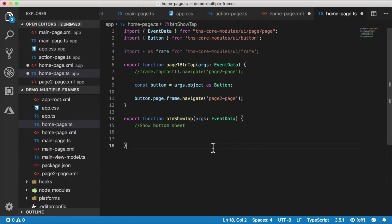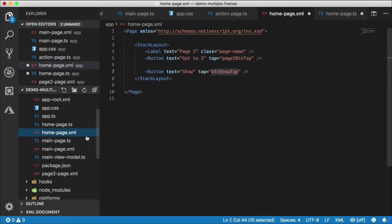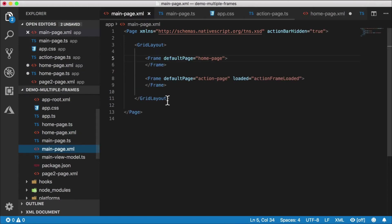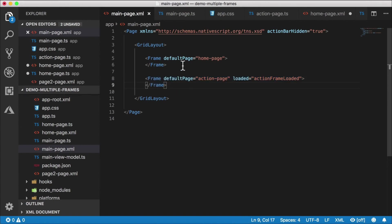We need to figure out what technique we're going to use to show that bottom frame. What's a good way to call the bottom frame to animate up from a whole separate frame? homepage.xml lives inside the top frame, and the bottom frame is what we're trying to slide up, so we need to talk from one frame to another. The way to do that is by using custom events — I have another video on custom events, linked in the description and in the cards.